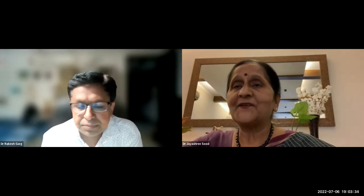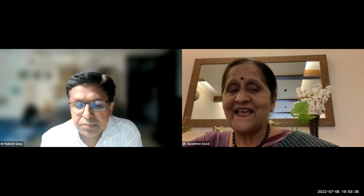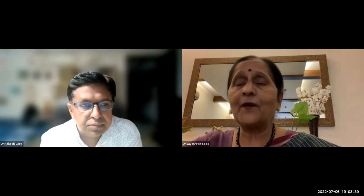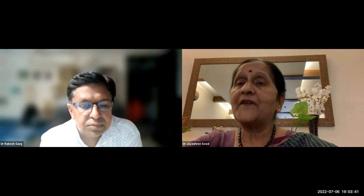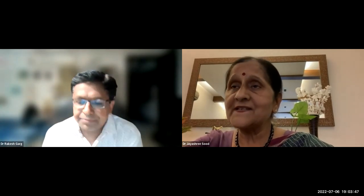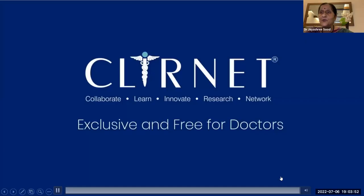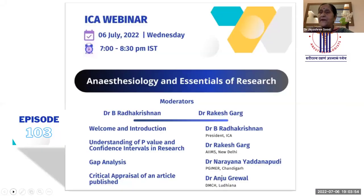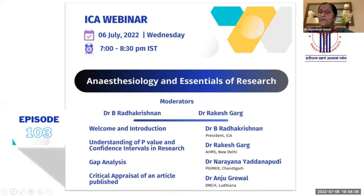Thank you, Debulina. Good evening everybody. It's a great honor for me to be welcoming all of you to the 103rd episode of the ICA webinars, which have been running very successively and consecutively with no break at all, and have become very popular with students and faculty. Today's webinar title is Anesthesiology and Essentials of Research.